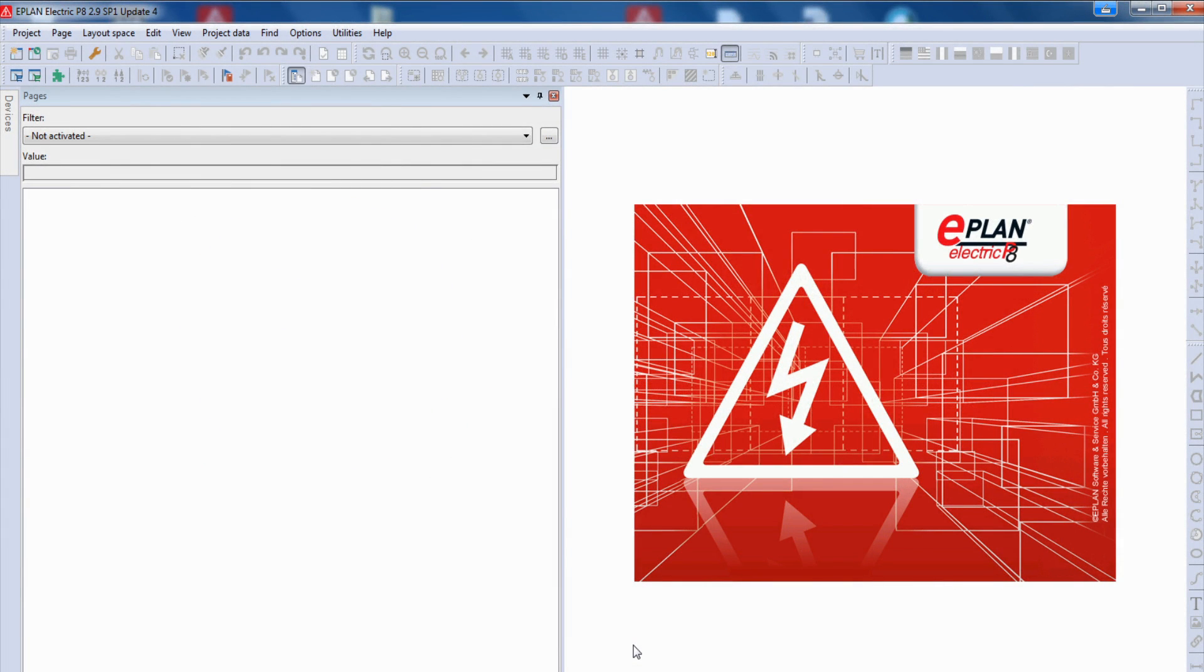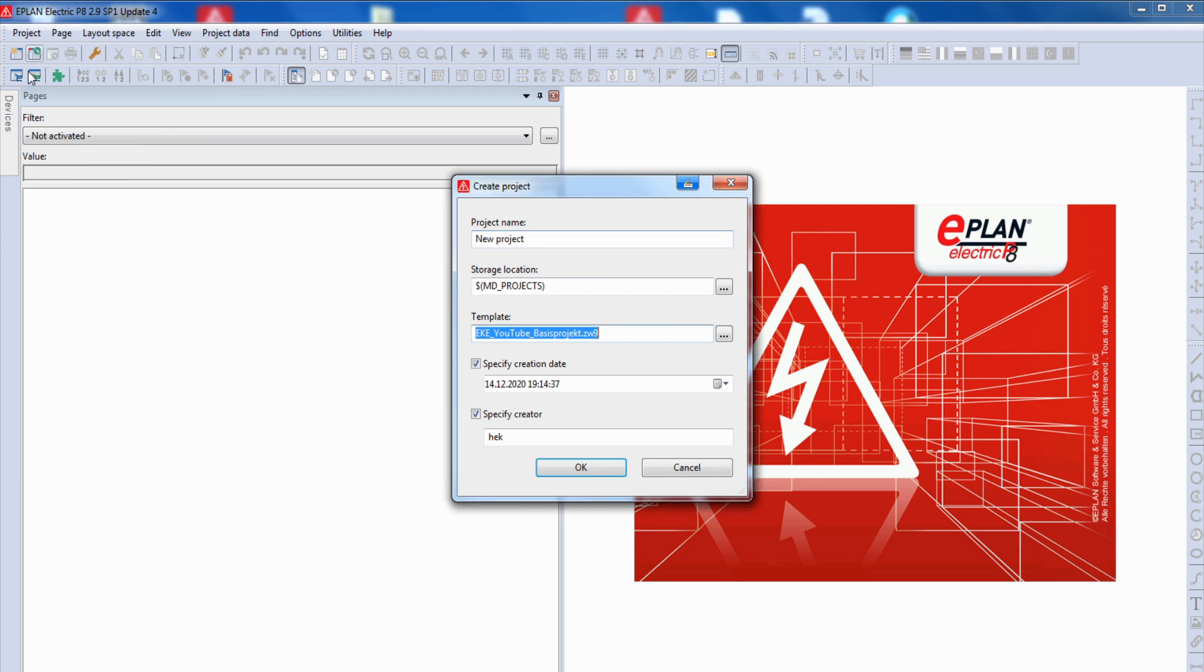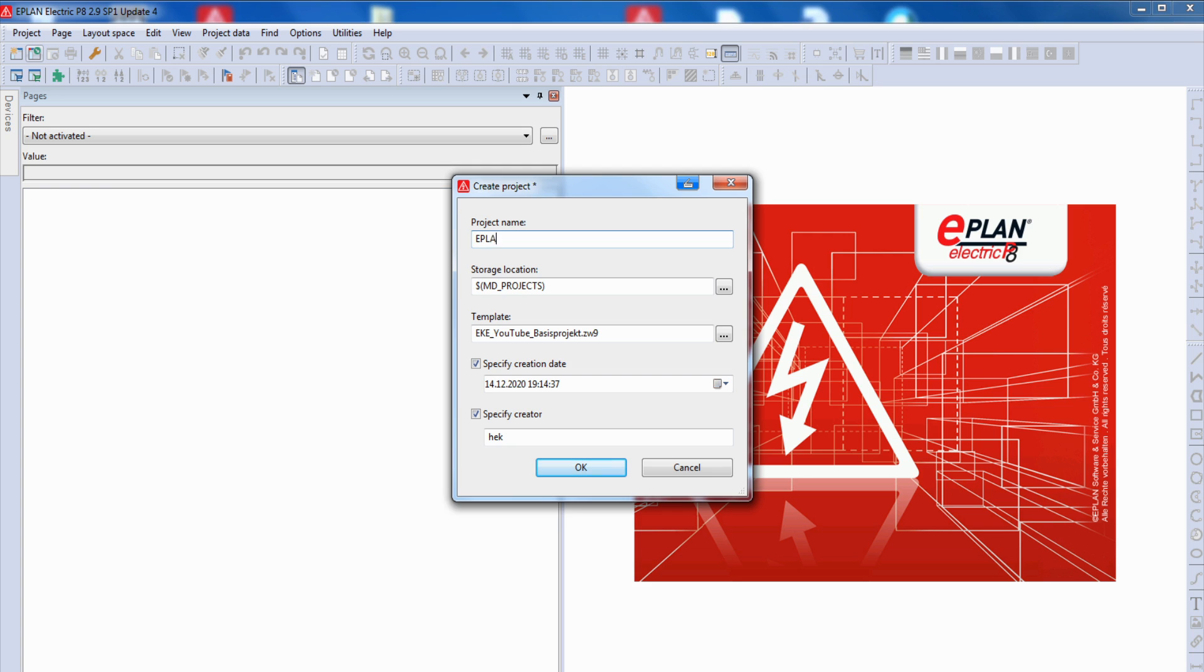When you want to create a new project in ePlan, you can start with project new, and in this field you can give a project name. And here you can select the storage location where you want to store your project.